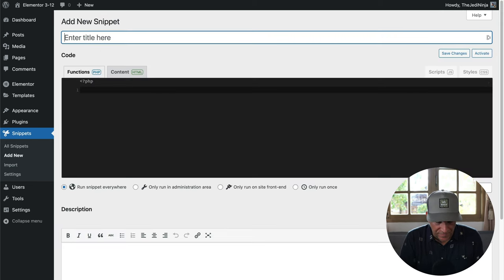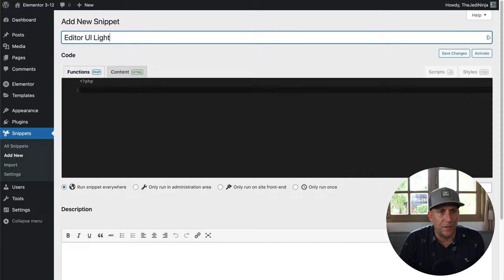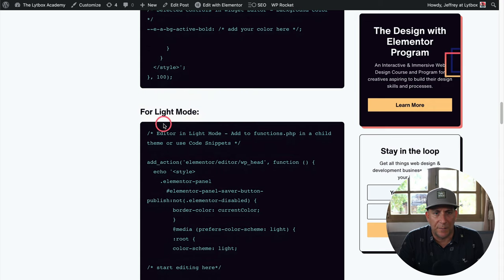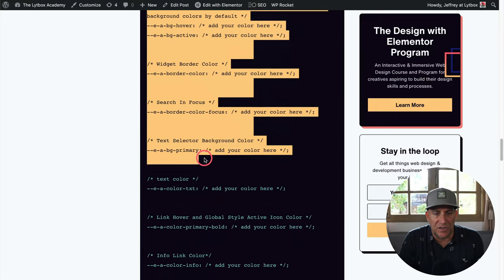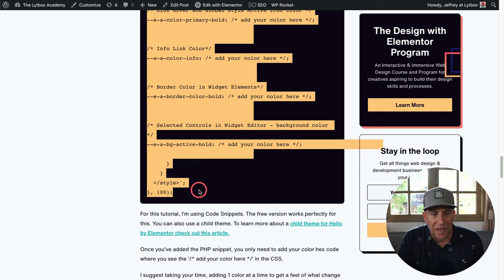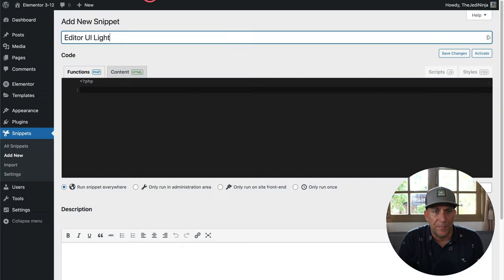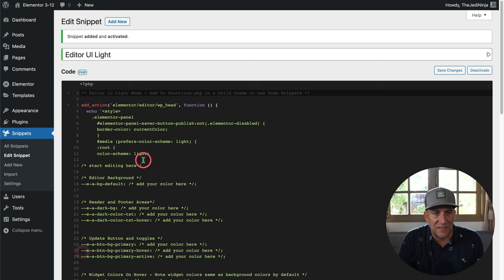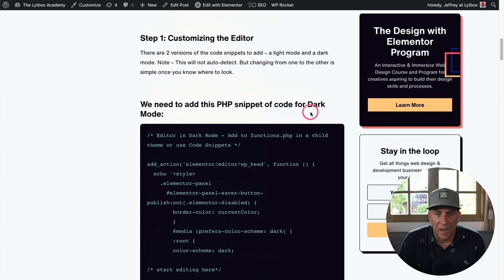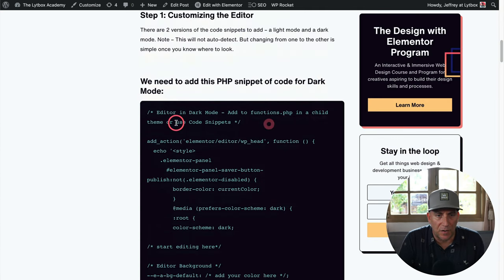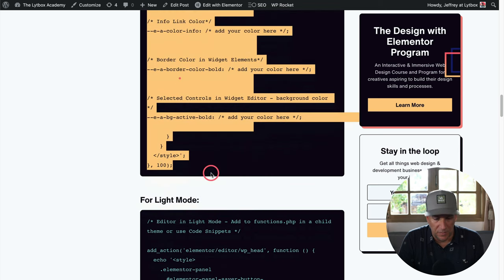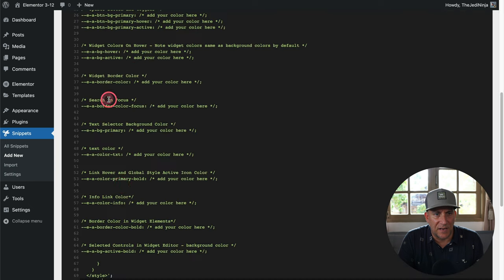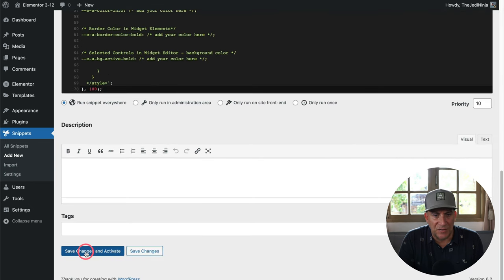I'm going to add a new snippet and label it 'Editor UI Light'. I'll do the light version first — I'll copy the whole snippet from the blog post, including all the notes, and paste it in, then save changes and activate. Next, I'll add another new snippet labeled 'Editor UI Dark', copy and paste the dark mode snippet, and save changes and activate.